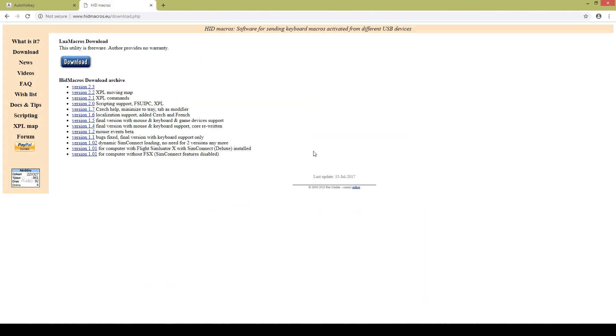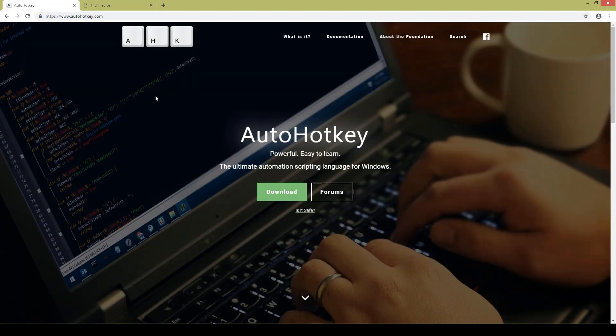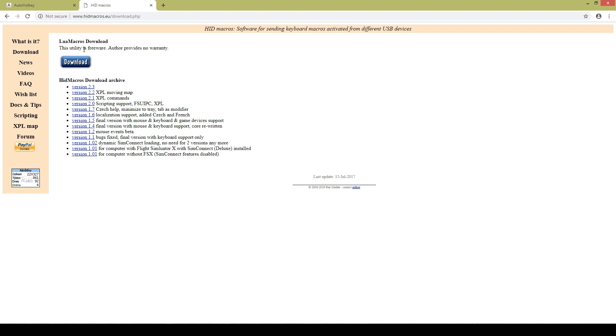Now software wise you can either download the Lua macro keys or you can get AutoHotkey. Which one you use is completely up to you. Personally I'm going to be using the Lua macro.